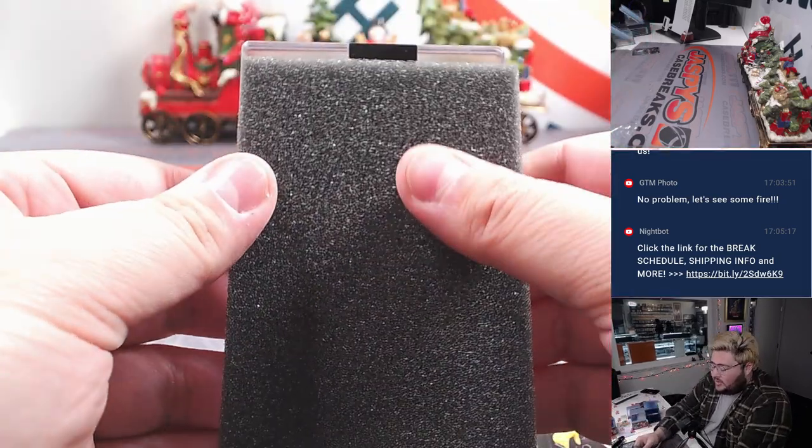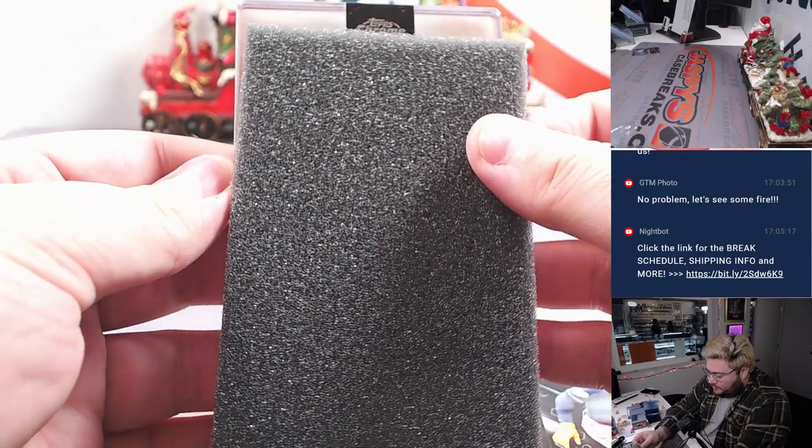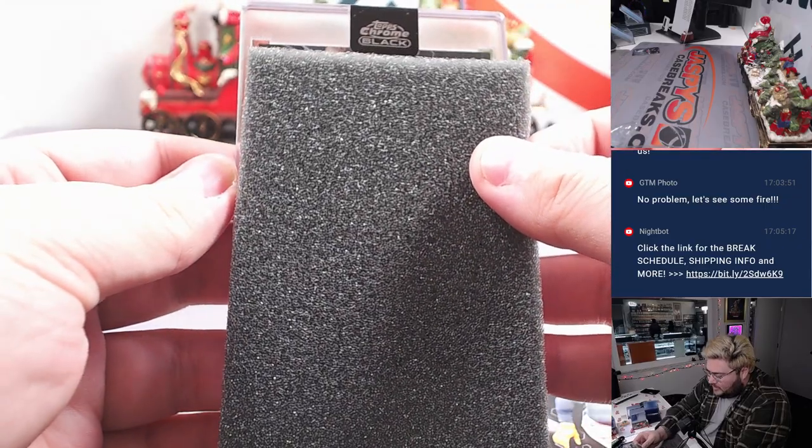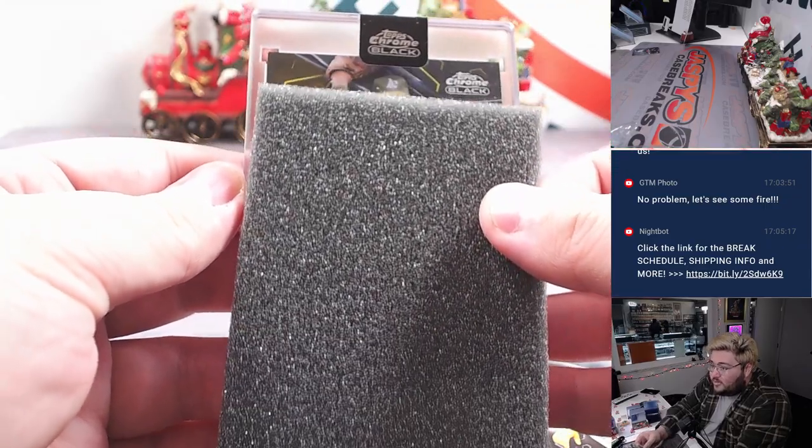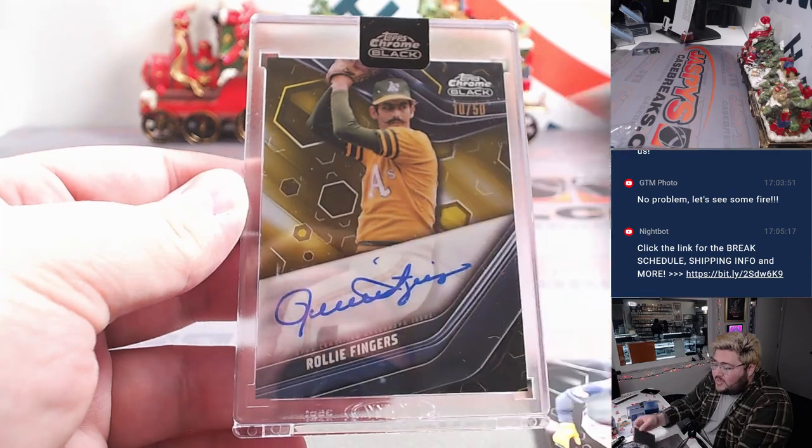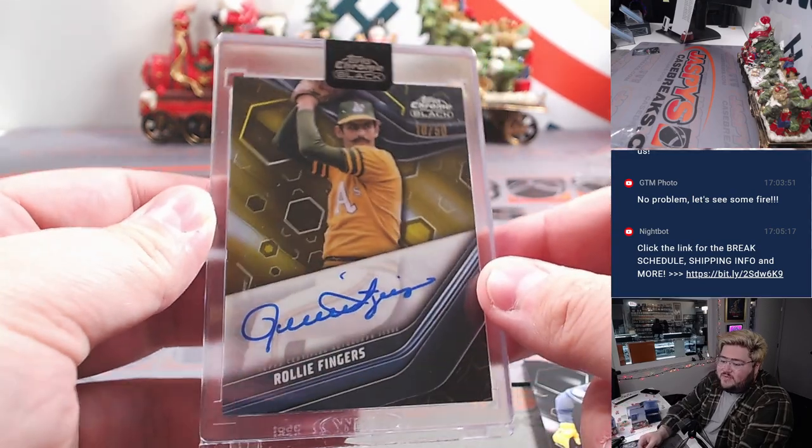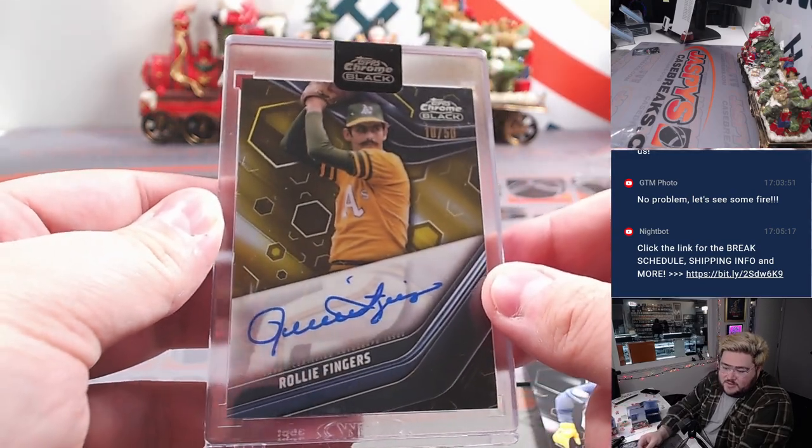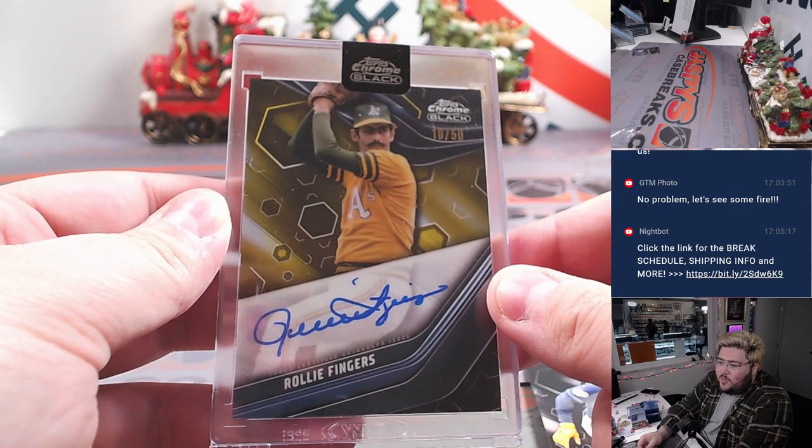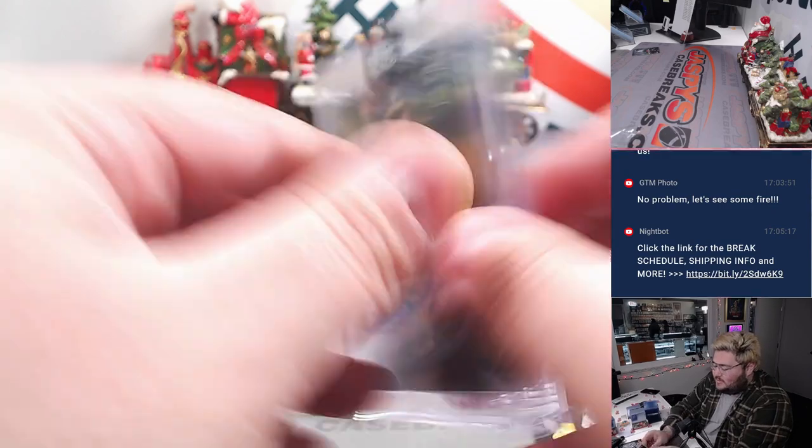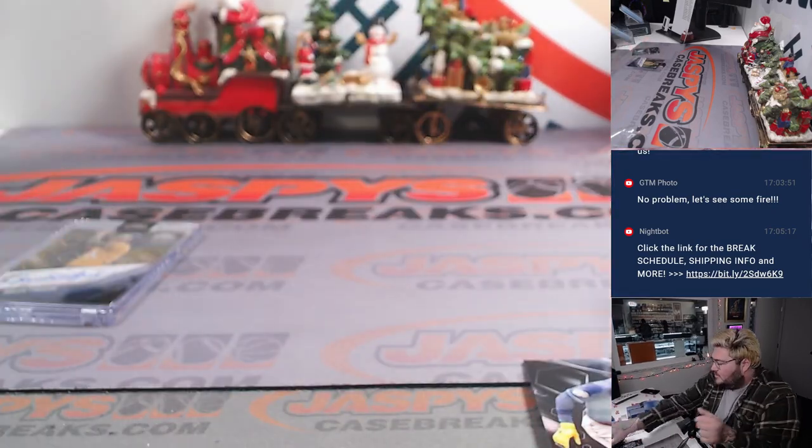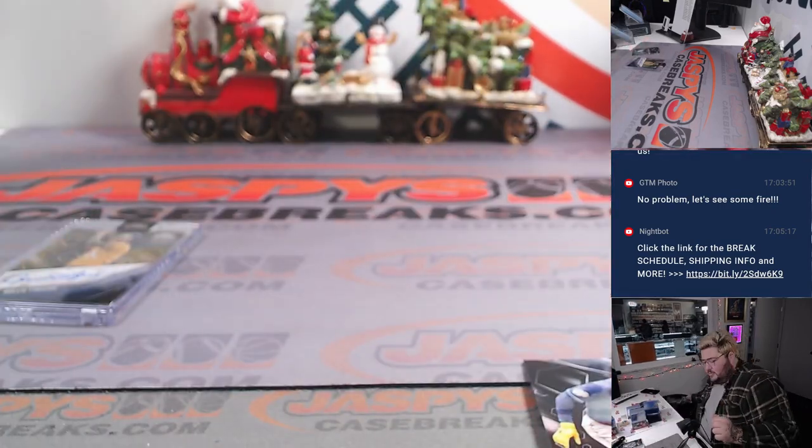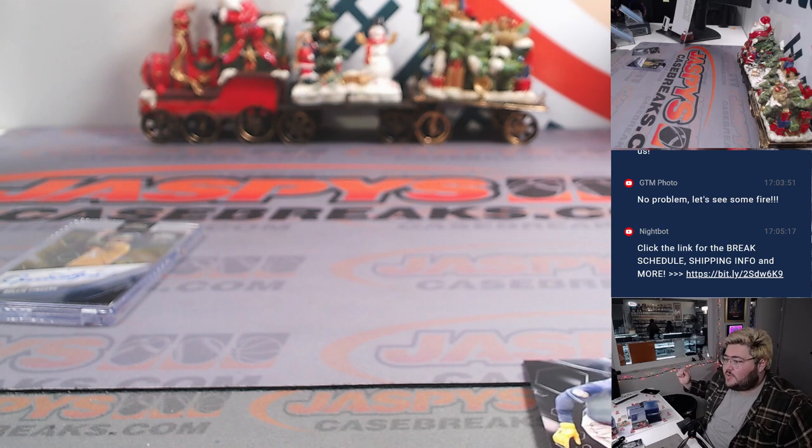Good luck, y'all. Some golds for the Oakland A's. 10 out of 50 Rollie Fingers. Oakland A's going to Ryan. Very nice on the Hall of Fame auto. All right. That was the box. Quick and easy.